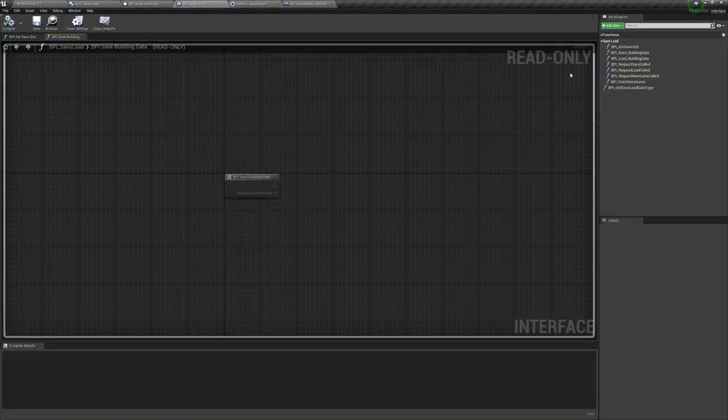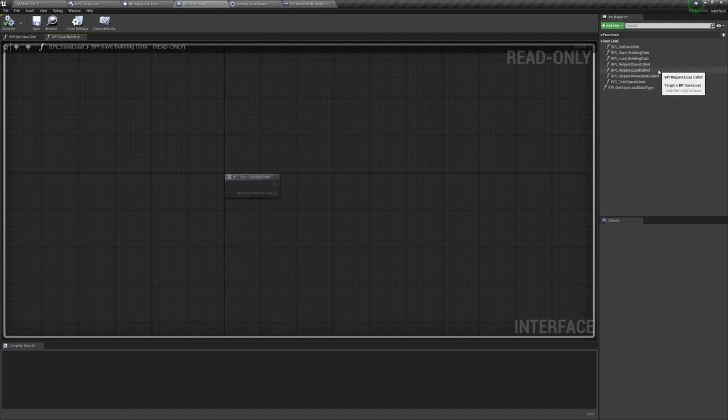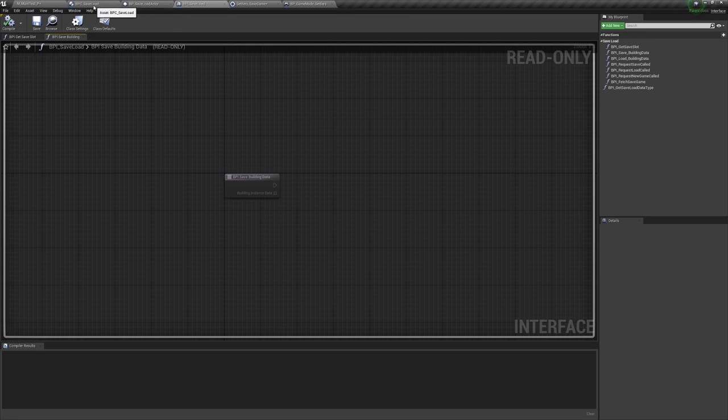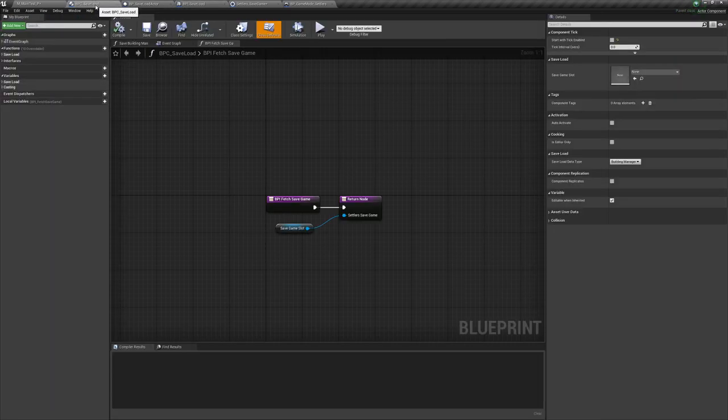It's good practice when using blueprint communication in UE4 to try and keep as much of it as possible in interfaces. This way you don't have to reference other blueprints from blueprints.